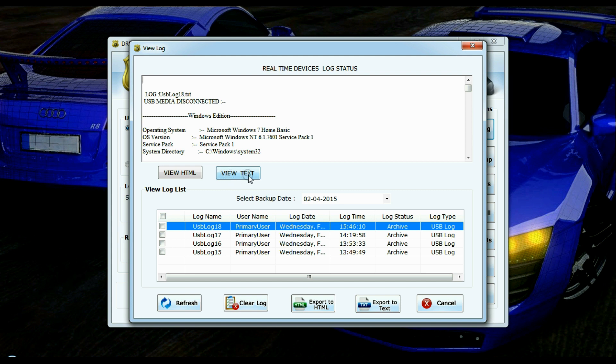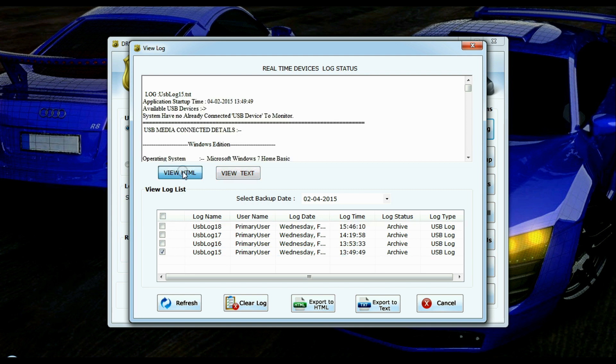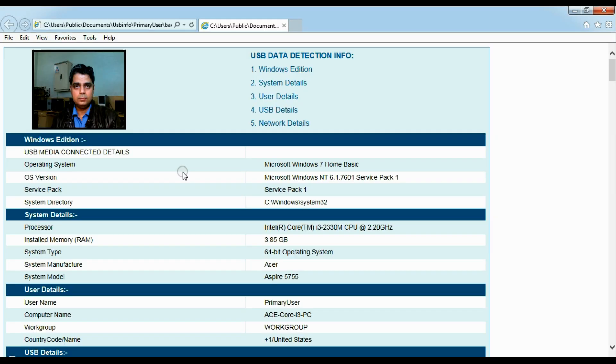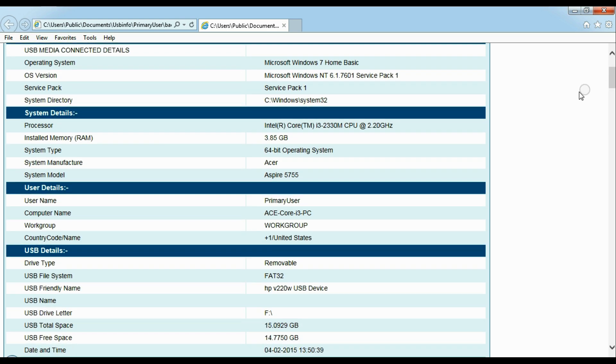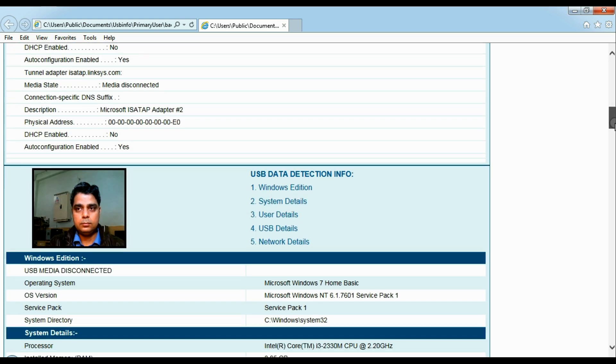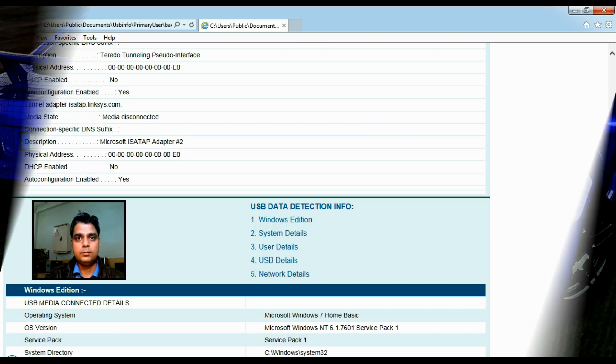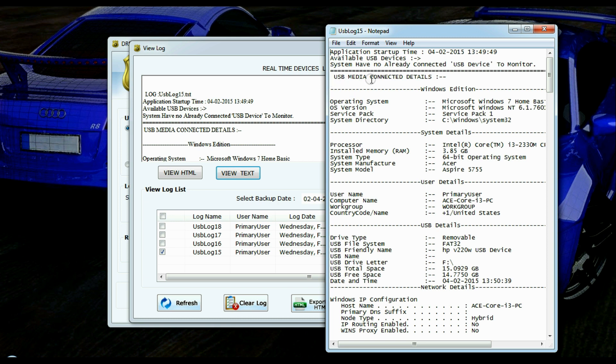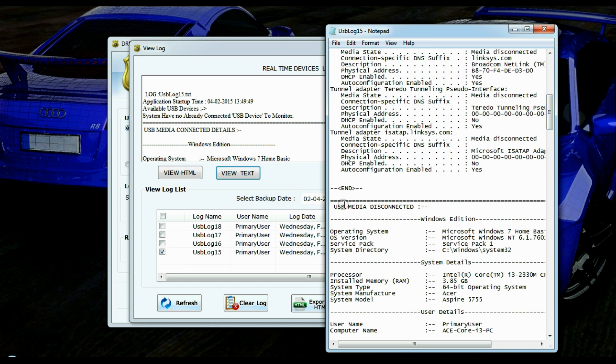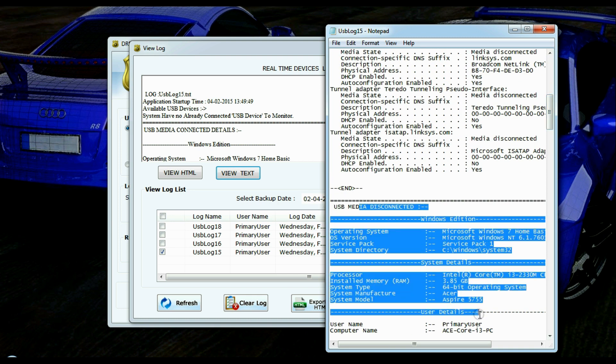You can view logs in text or HTML formats. In HTML format, you can also view the user image along with USB connection or disconnection details. And in text format, you can only view USB connect or disconnect details.